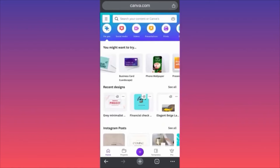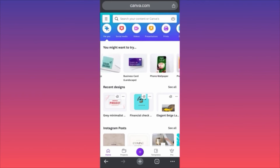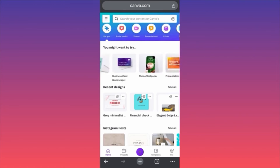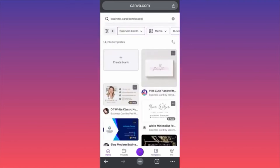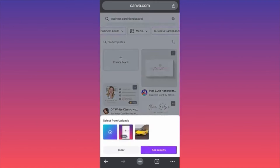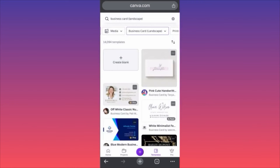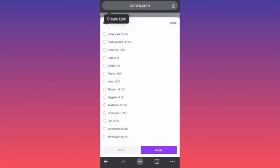Hi guys, in today's video I'm going to show you how you can create business cards for free on the Canva app. First, log into your account, come to your home page, and scroll to the Business Card Landscape function. Click on it, and the first thing is to filter the media — make sure you have everything prepared, all elements and fonts you're going to use. The second filter will be Style. Depending on your business or niche, let's try something different from the usual corporate/professional — let's go with Modern.